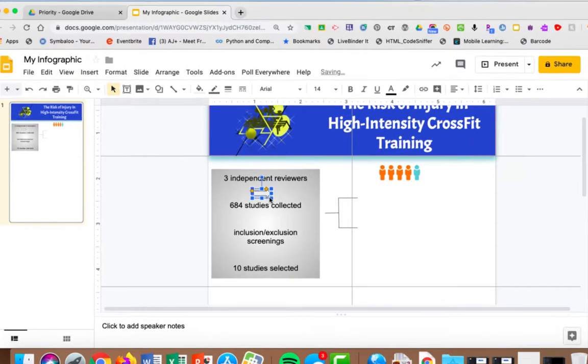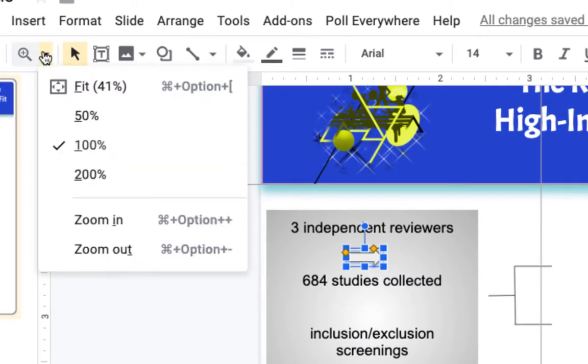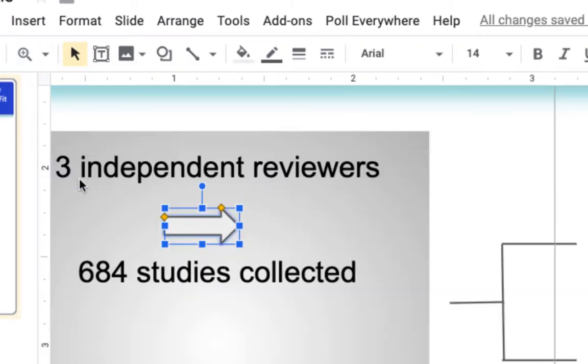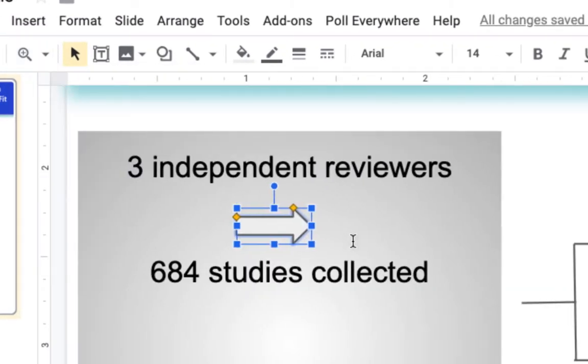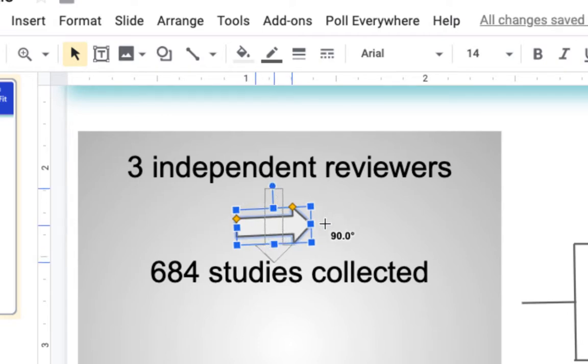Now that I have it drawn, zoom in a little bit. I want to rotate it so it's pointing down. I'm going to grab this little circle here. My cursor changes to a plus and it allows me to rotate.